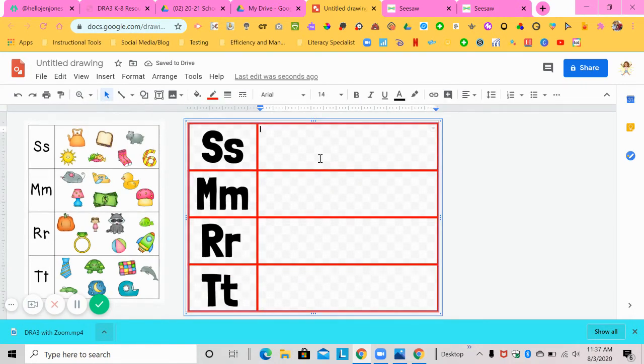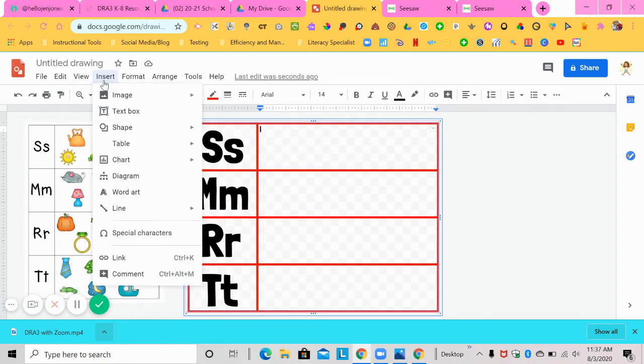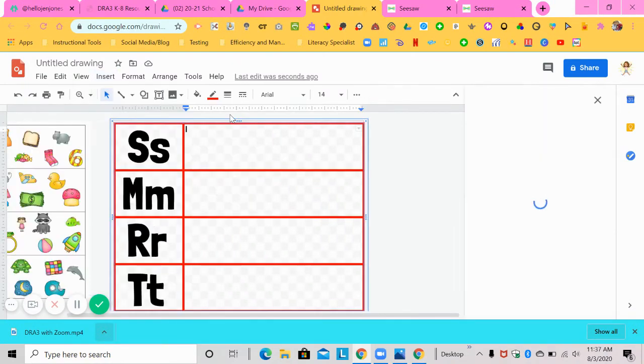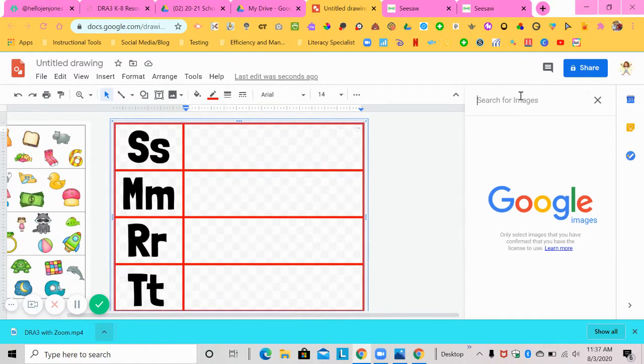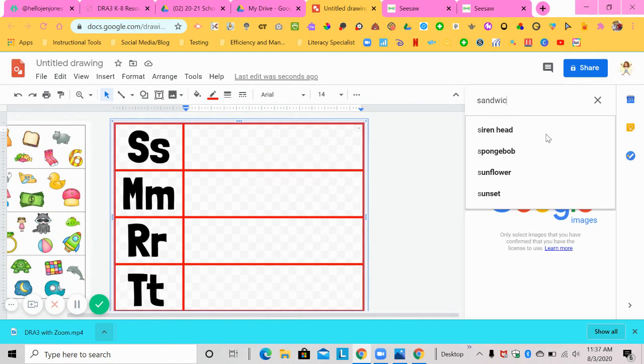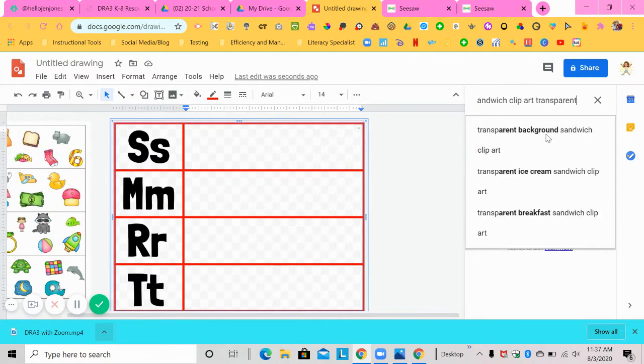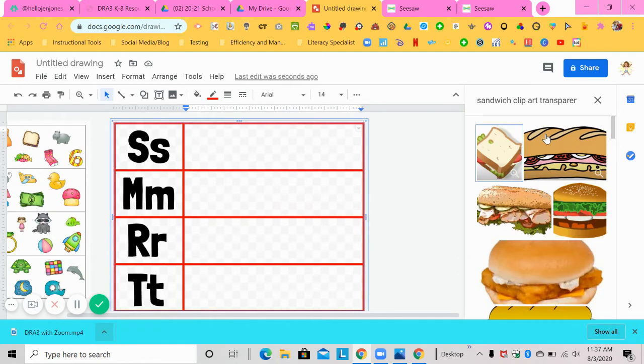Now to get pictures for students to be able to circle with the beginning sounds, you're going to go to insert image, search the web. Now, when you're searching images, you want them to be transparent. And because these students are younger doing this activity, you want them to be like a clip art type feel. So I'm going to look for the first one of sandwich. So I'm going to type in sandwich, clip art, transparent. So that means it's going to have a transparent background.